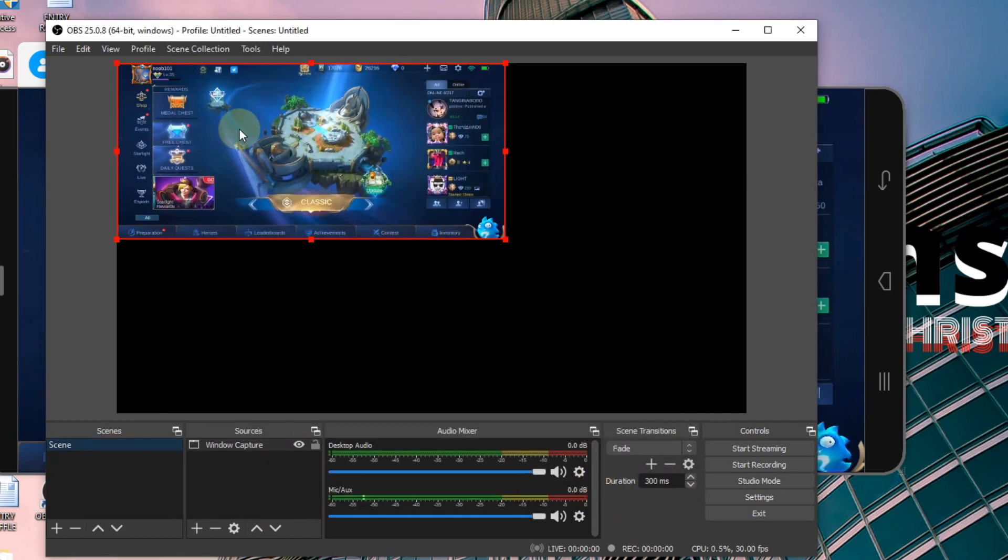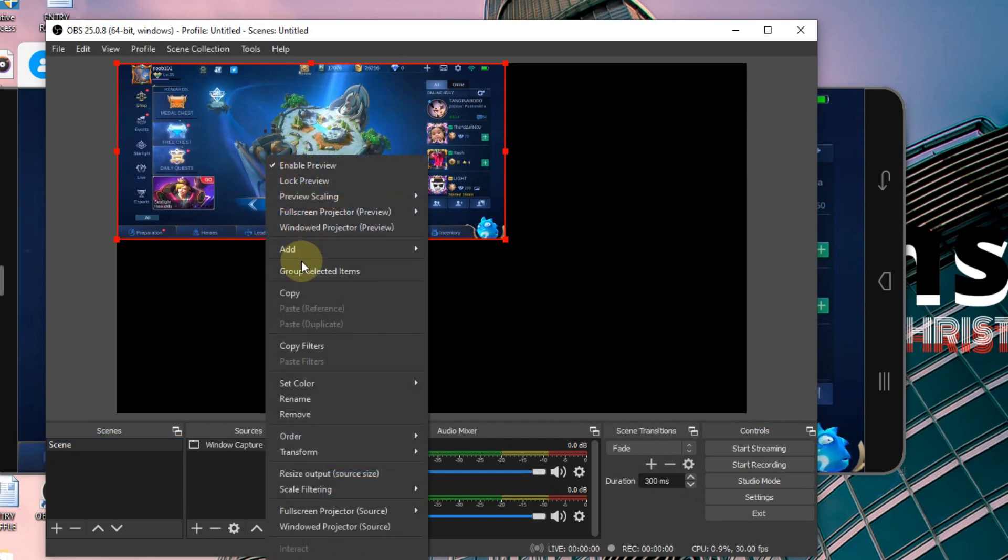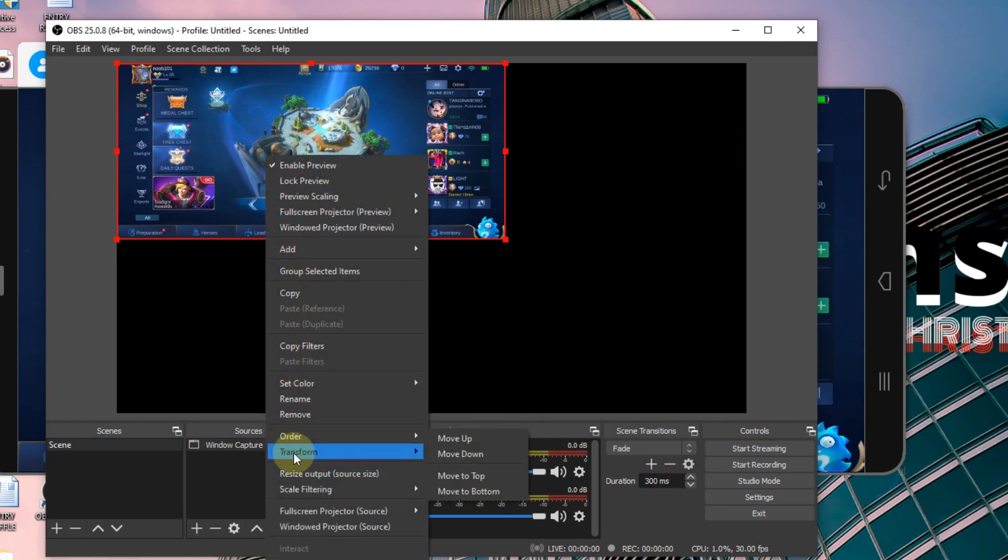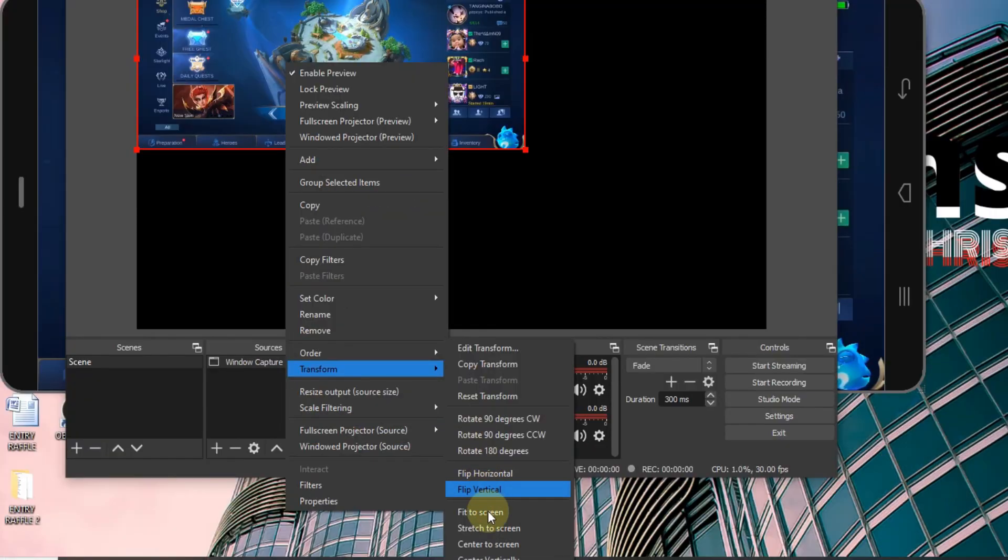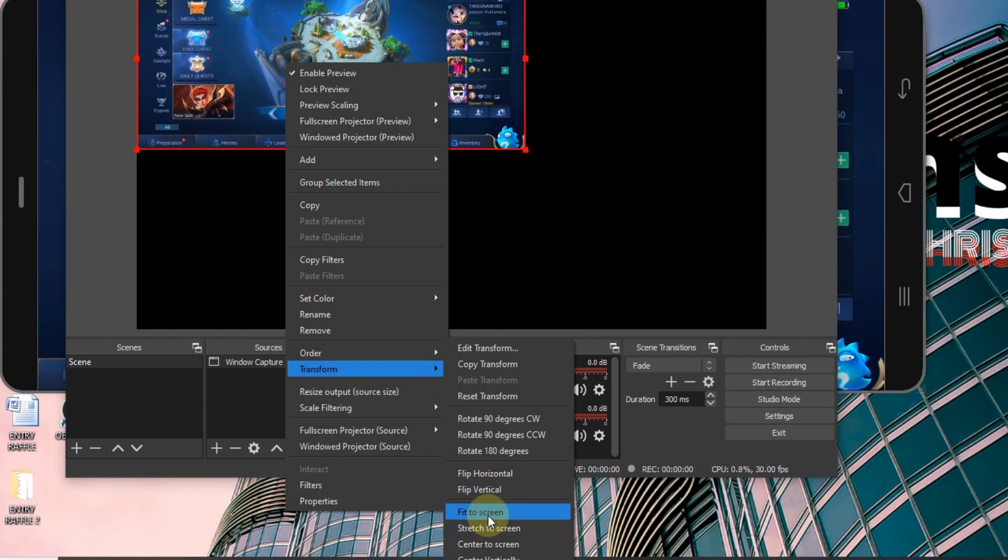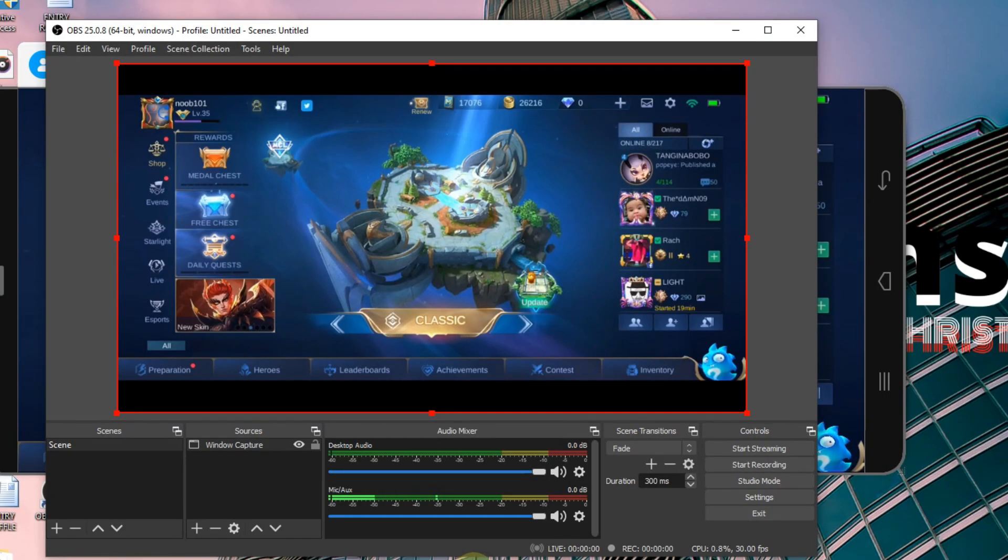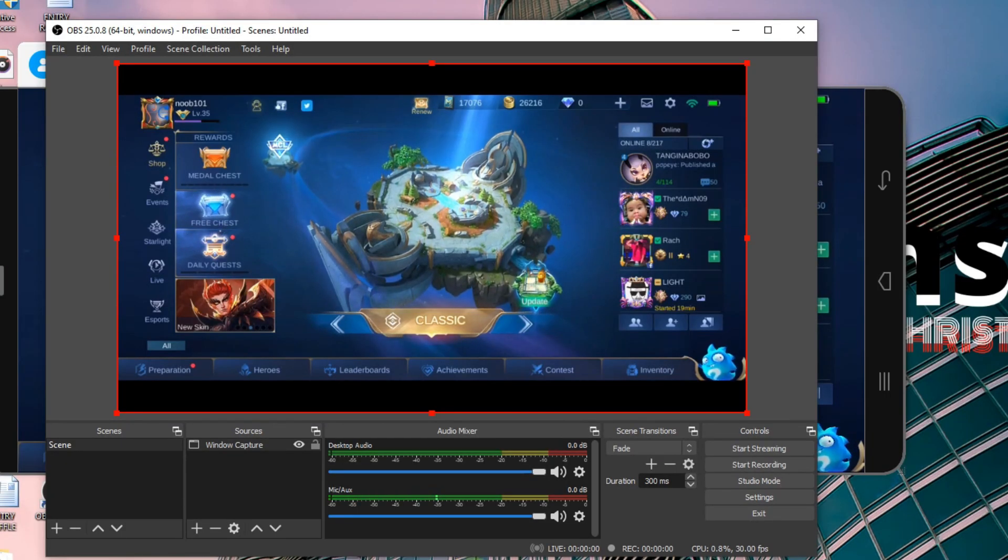You can resize it by right-clicking, go to Transform, and look for Fit to Screen. And there you have it.